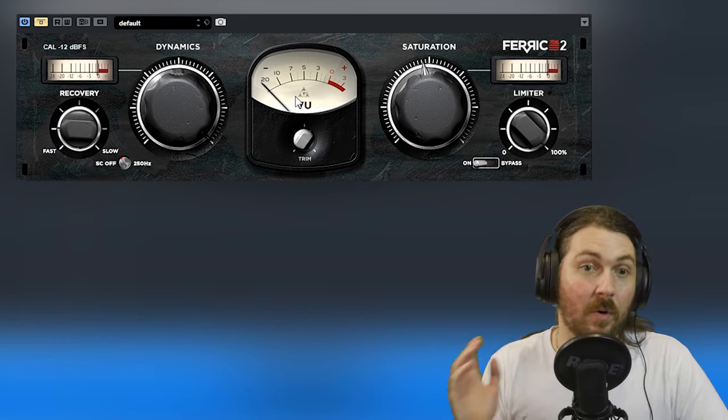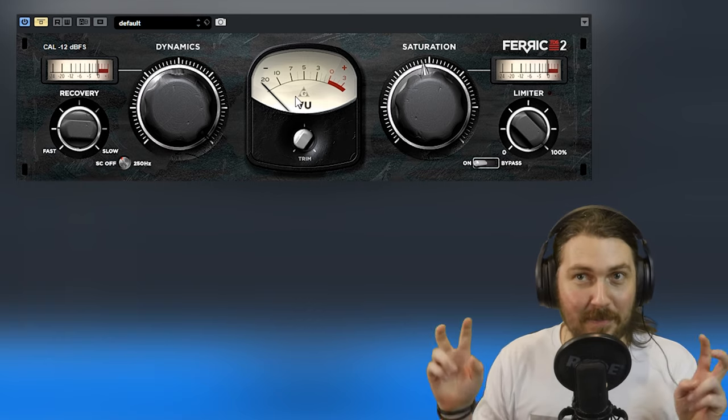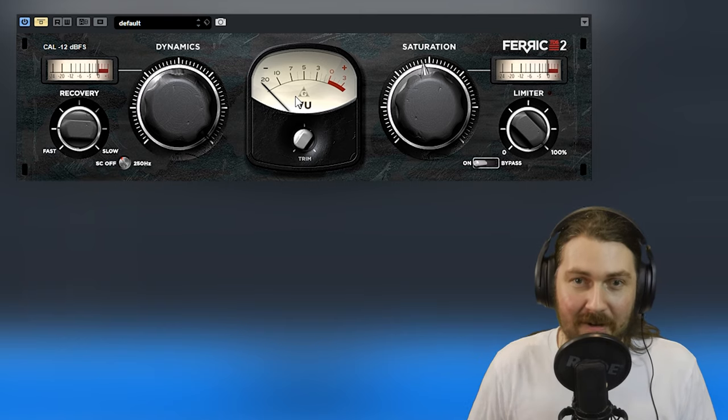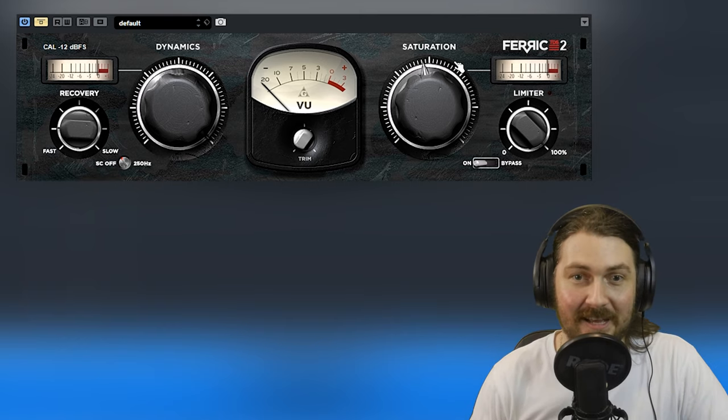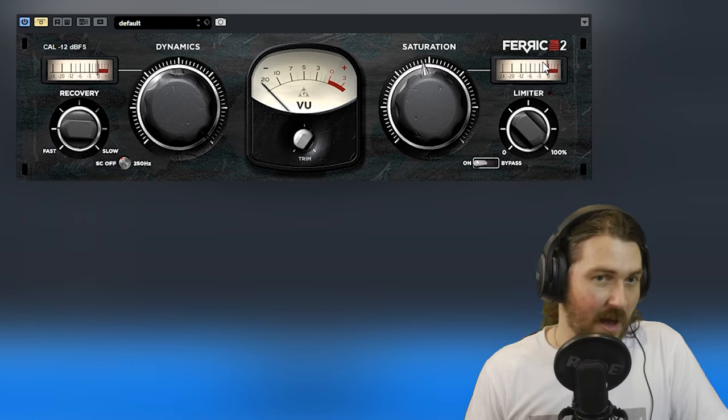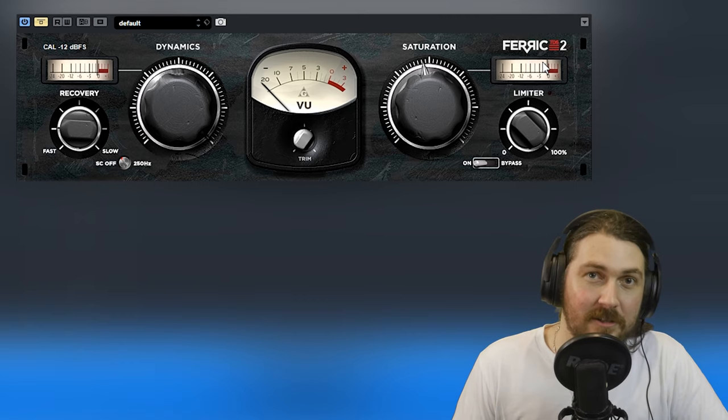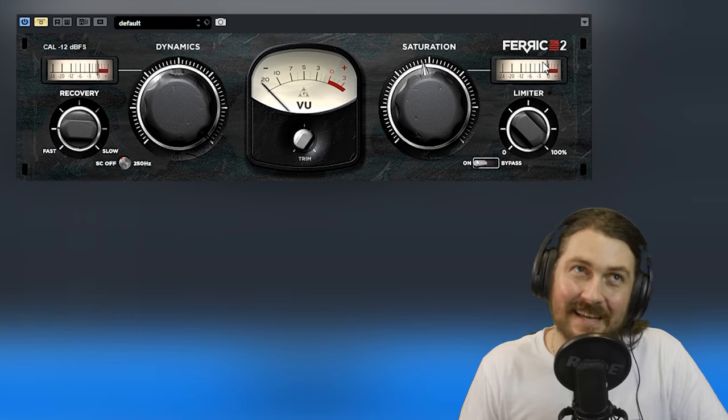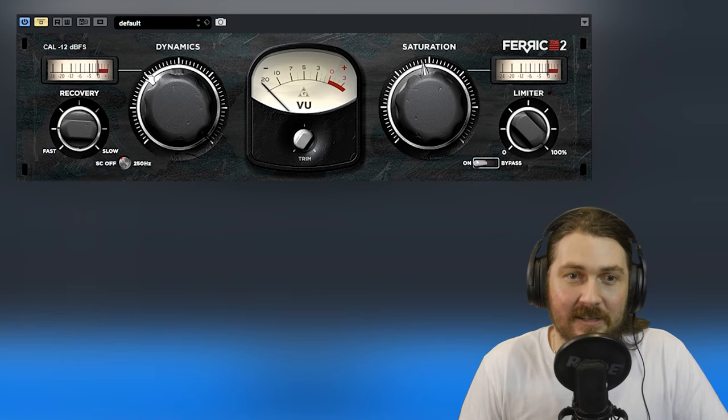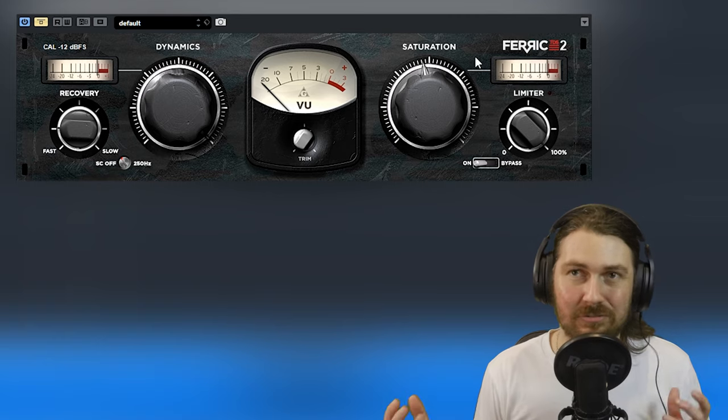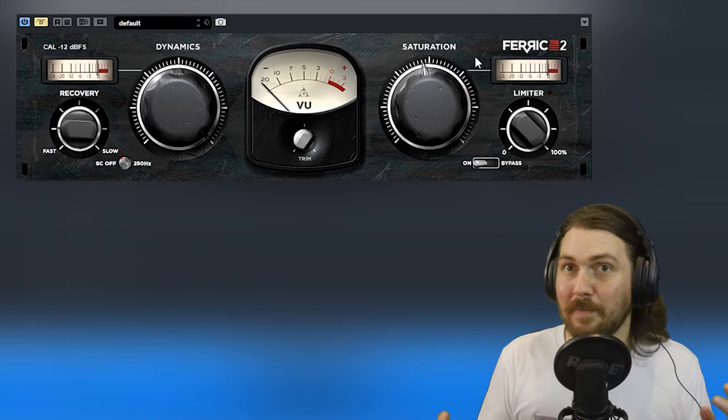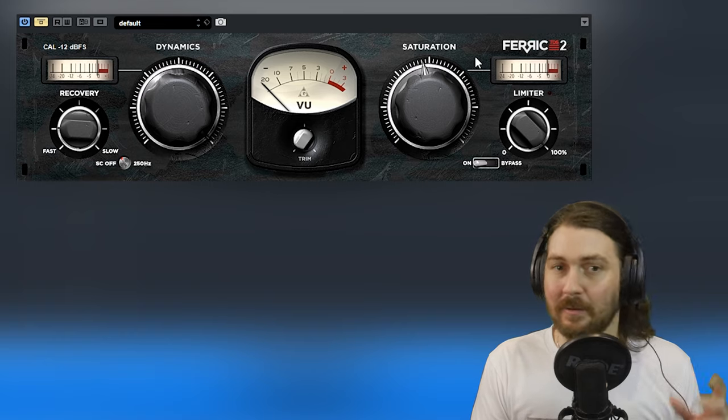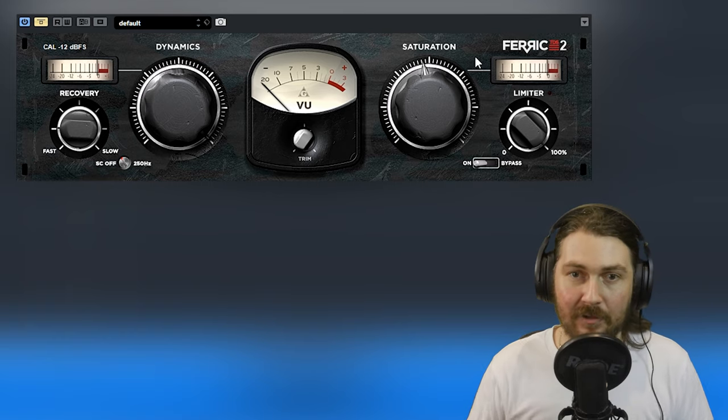They've done new versions of all the plugins but most importantly, they're 64-bit. So today we are looking at one of my favorite plugins and the first tape emulation plugin I ever used and that's Feric TDS. And of course, this is TDS2 because it is the new version. And what this is, it kind of approximates tape by breaking it down into two different categories, dynamics and saturation.